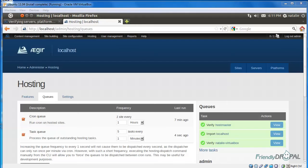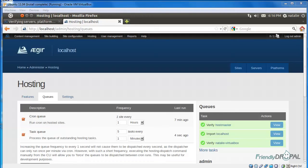We're going to take a look at the Aegir frontend and such tasks as creating platforms and administering sites. Aegir actually uses a customized Drupal installation to manage Drupal, so it's kind of an eat your own dog food thing.